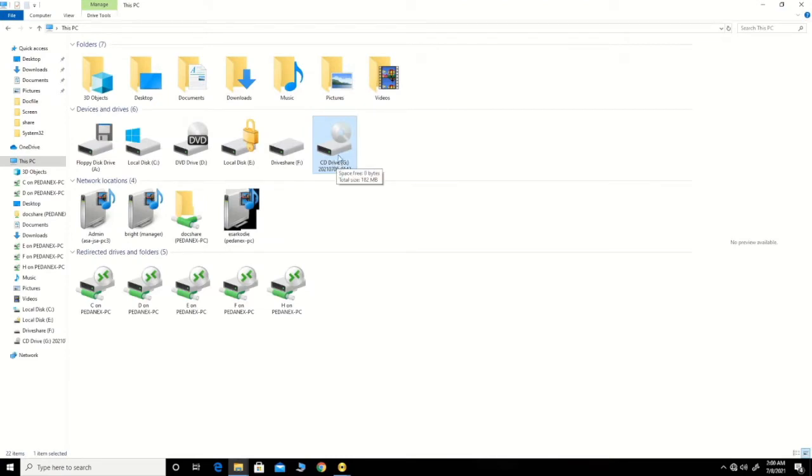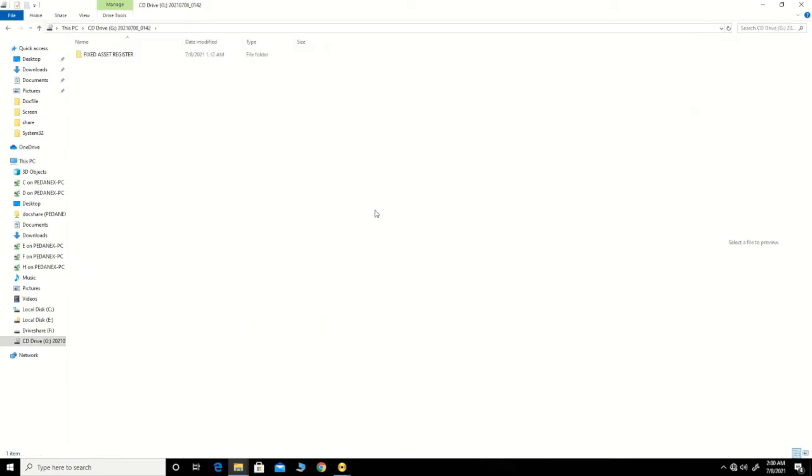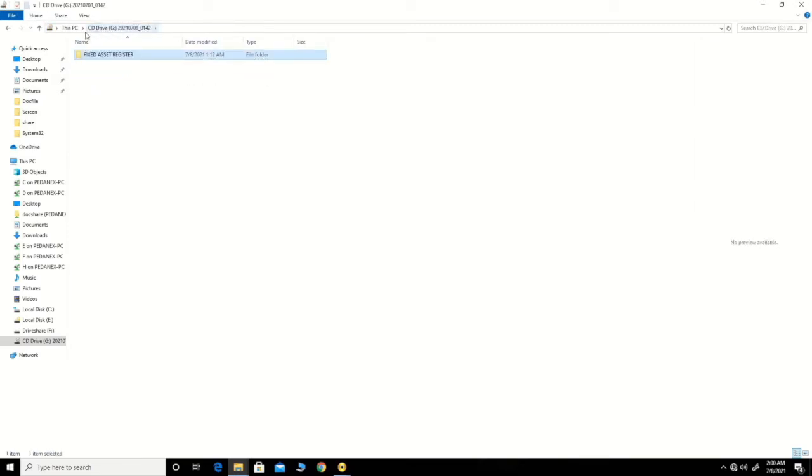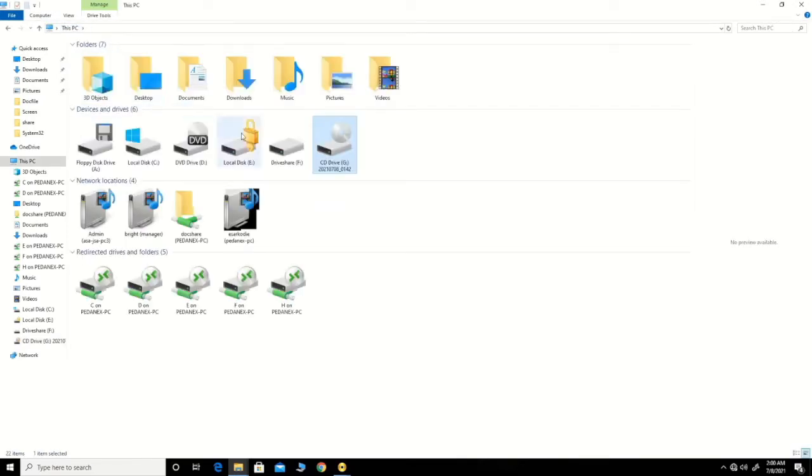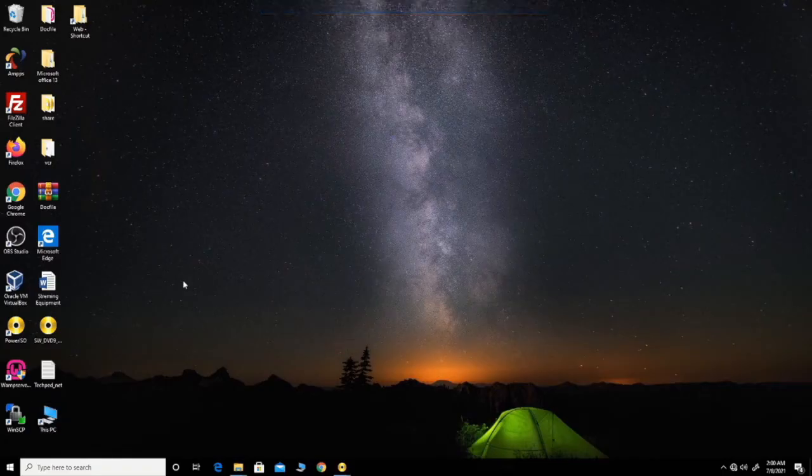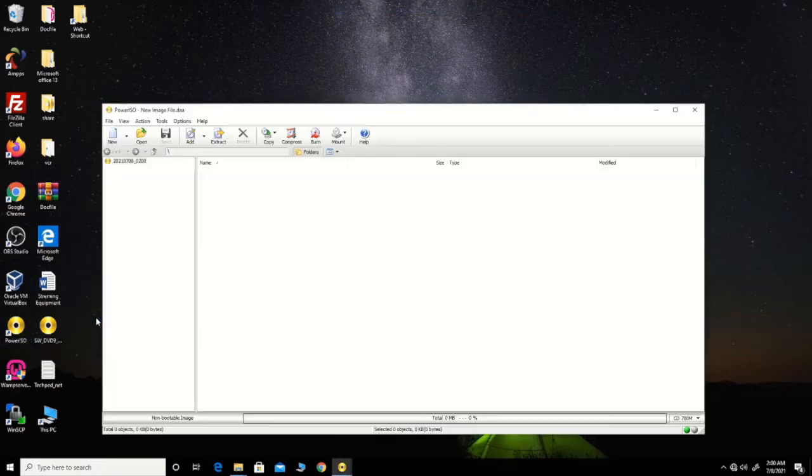I have inserted a software or file on a CD-ROM into the CD-ROM drive. This is the file that has fixed access register. This is my file, it is on CD-ROM. To make copies of this file in image file, I click on PowerISO software.